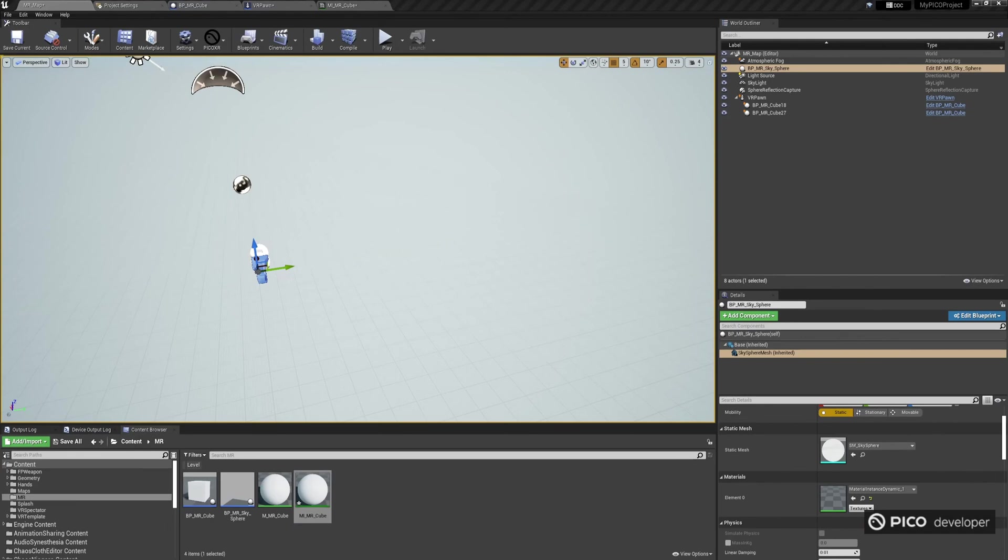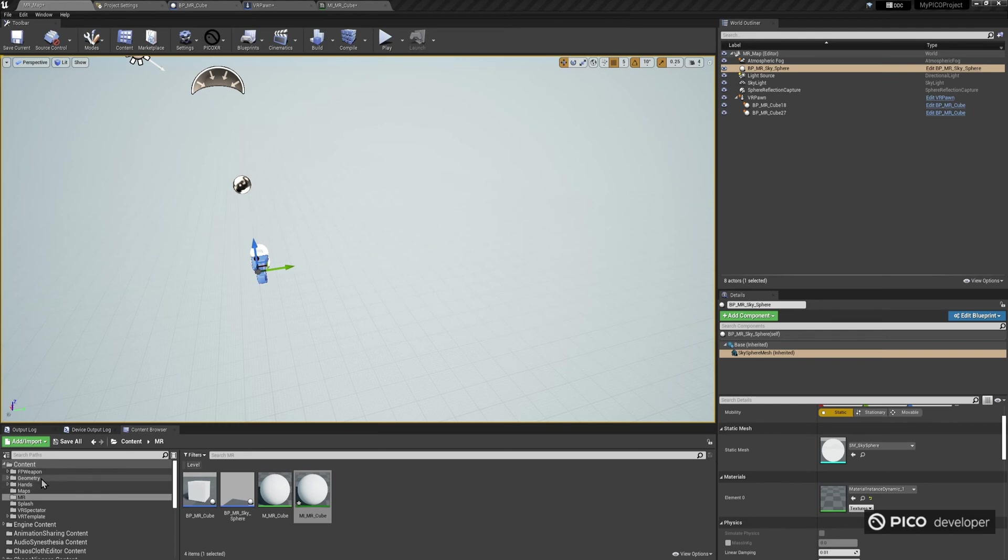Now, let's see the second way of how we can do pass-through using window see-through. That's useful in the case of flat surfaces to get a view of the real world. We'll create a virtual rectangular window that will be attached to our controller, and will allow us to see the real world through it.